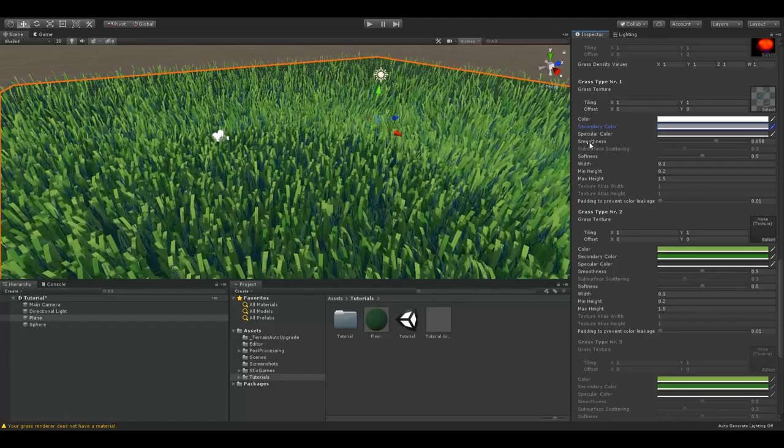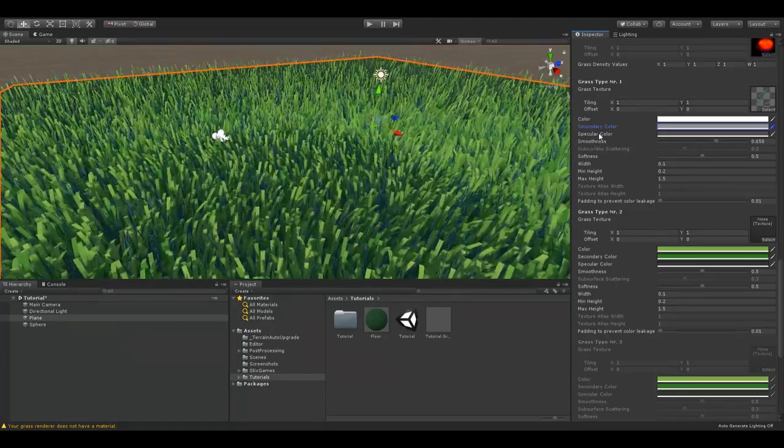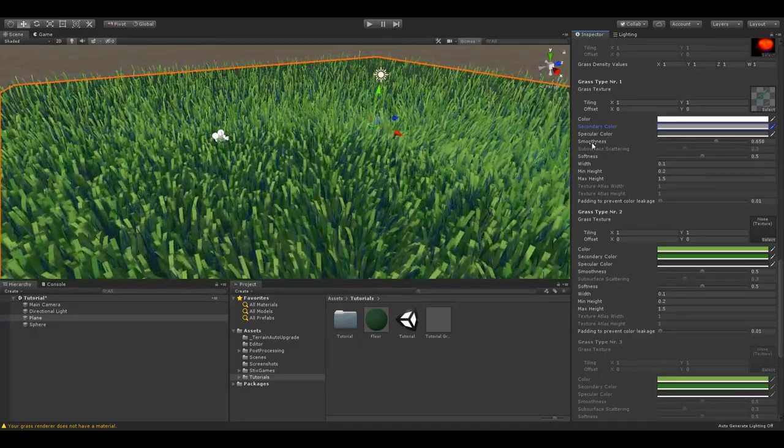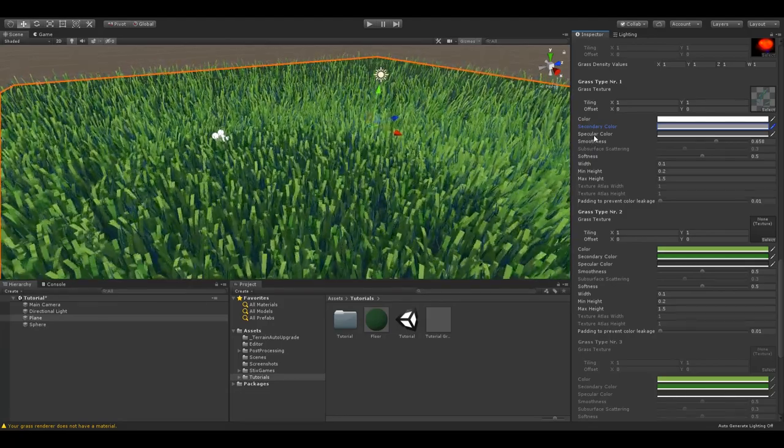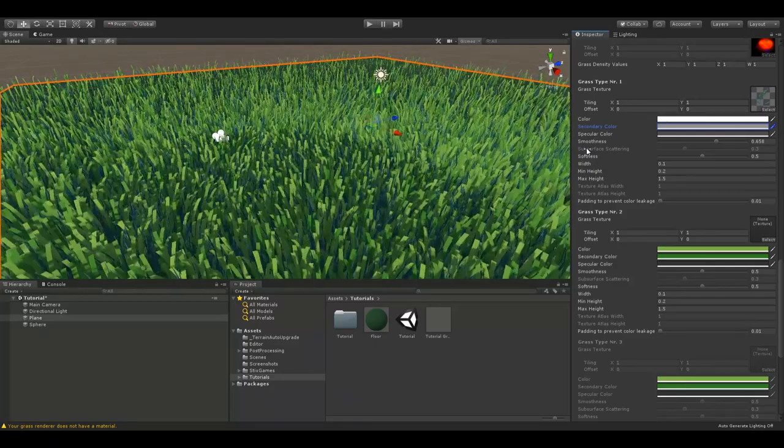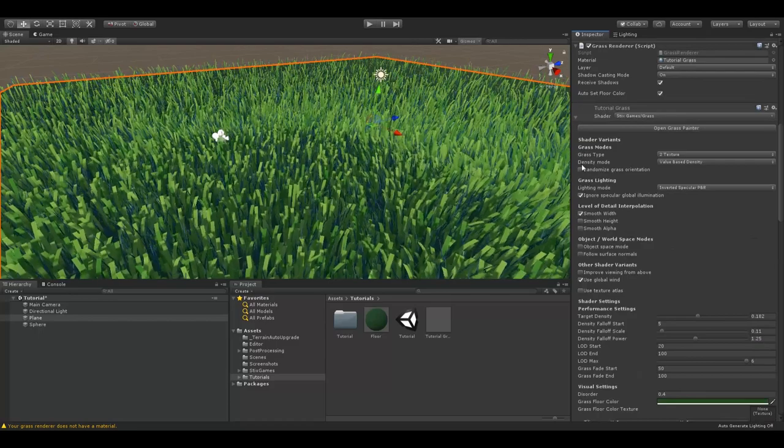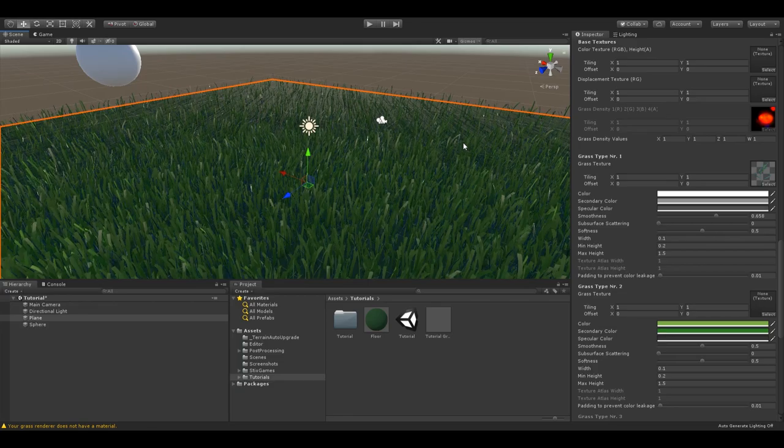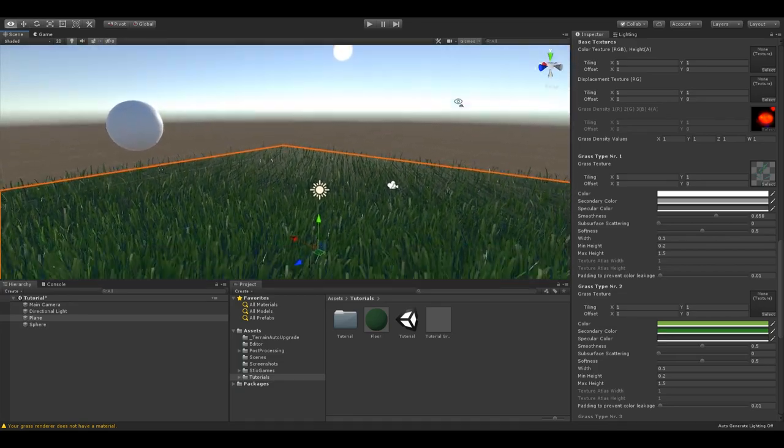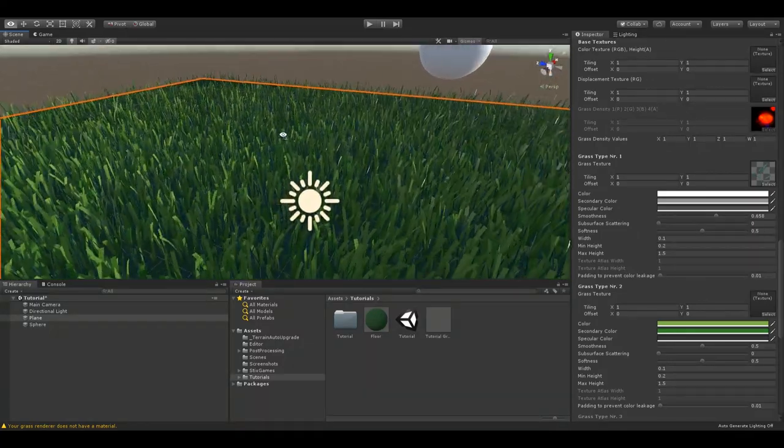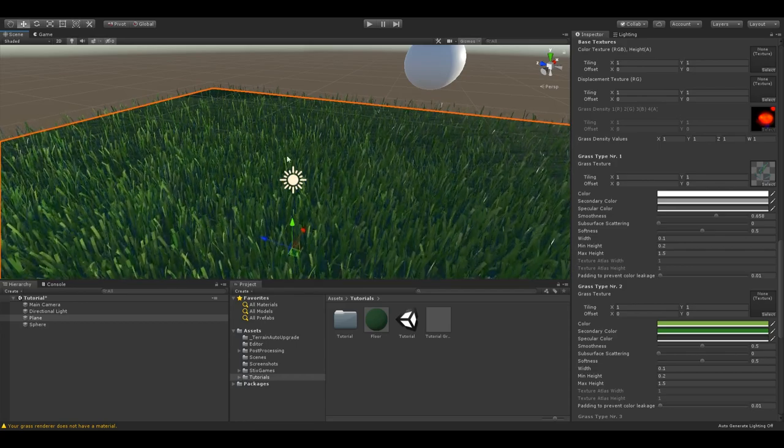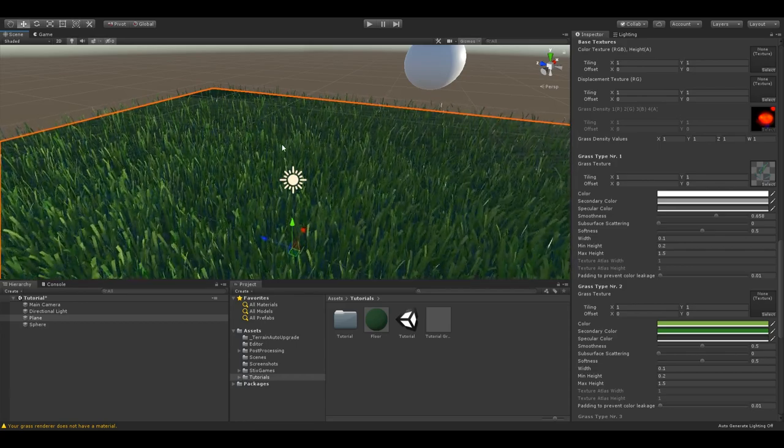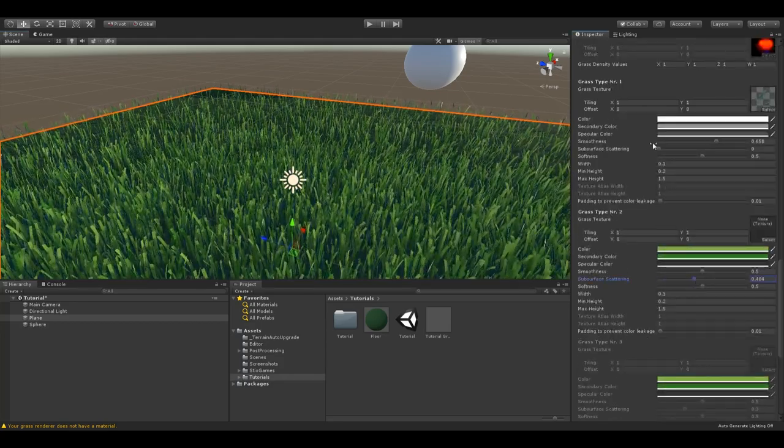The specular color and smoothness variables are the same like a Unity standard material. Change them to change the behavior with lights. A high smoothness will create small highlights and a high specular color will make them brighter. Subsurface scattering is only relevant when the randomized grass orientation setting is enabled. If the setting is set to zero, the grass will be very dark in the opposite direction of the sun. This looks very unrealistic, because grass in real life is thin enough, so the sun can shine right through and illuminate the opposite direction of the grass. Increase subsurface scattering to simulate this effect.